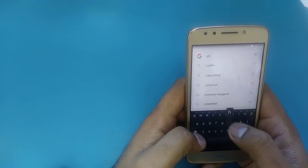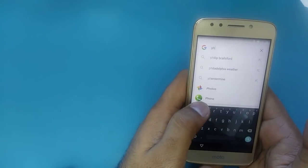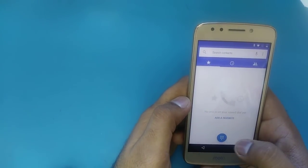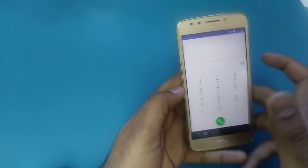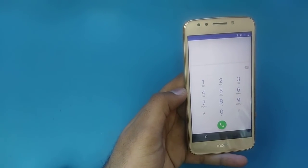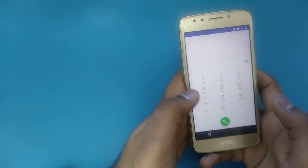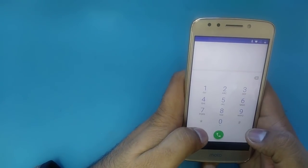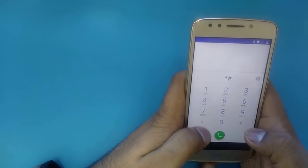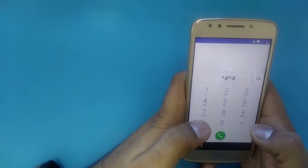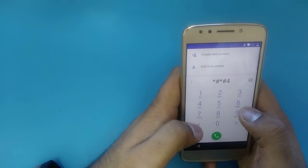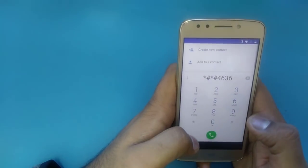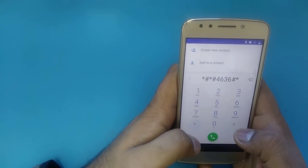In the search field, type 'phone' — P-H-O-N-E. You will see the Phone dialer — click on it and go to the dial pad. While you are on the dial pad, you need to type a special code.